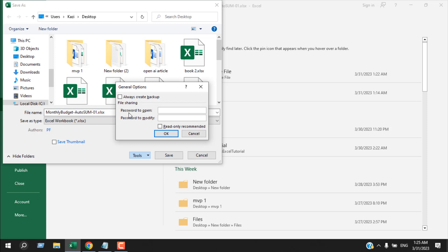Now I will be providing two passwords: one to open and another to modify. The first one — the password to open — will be '123', and the password to modify it will be '123456'.